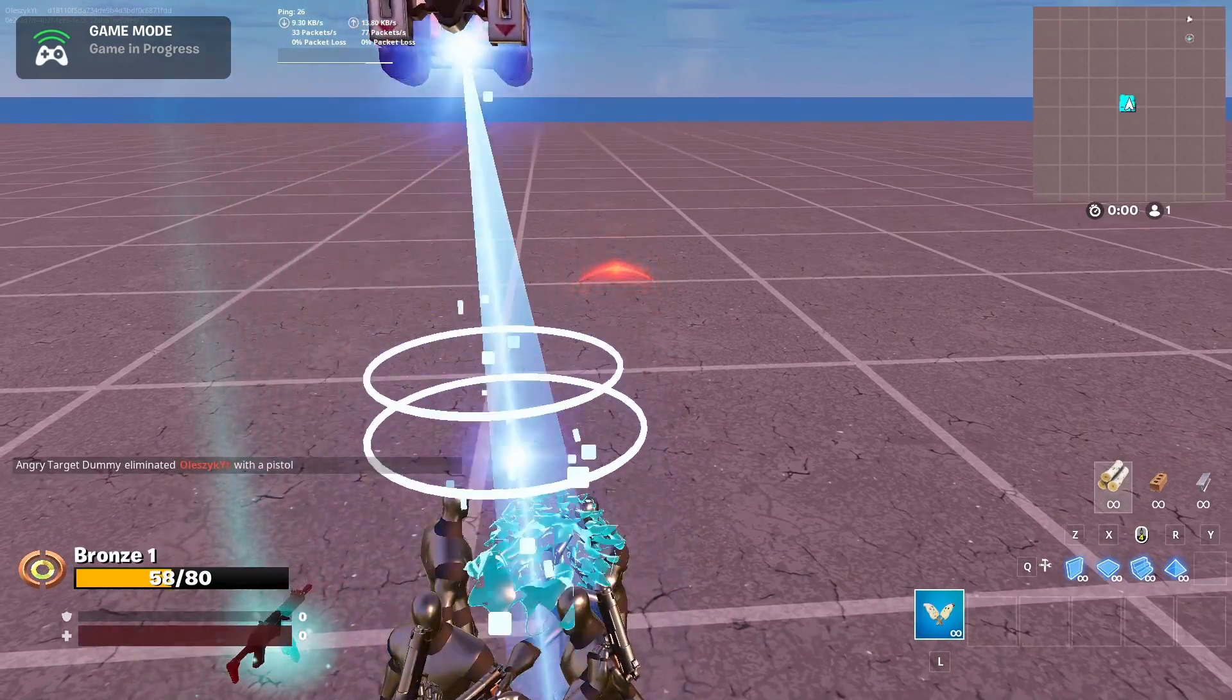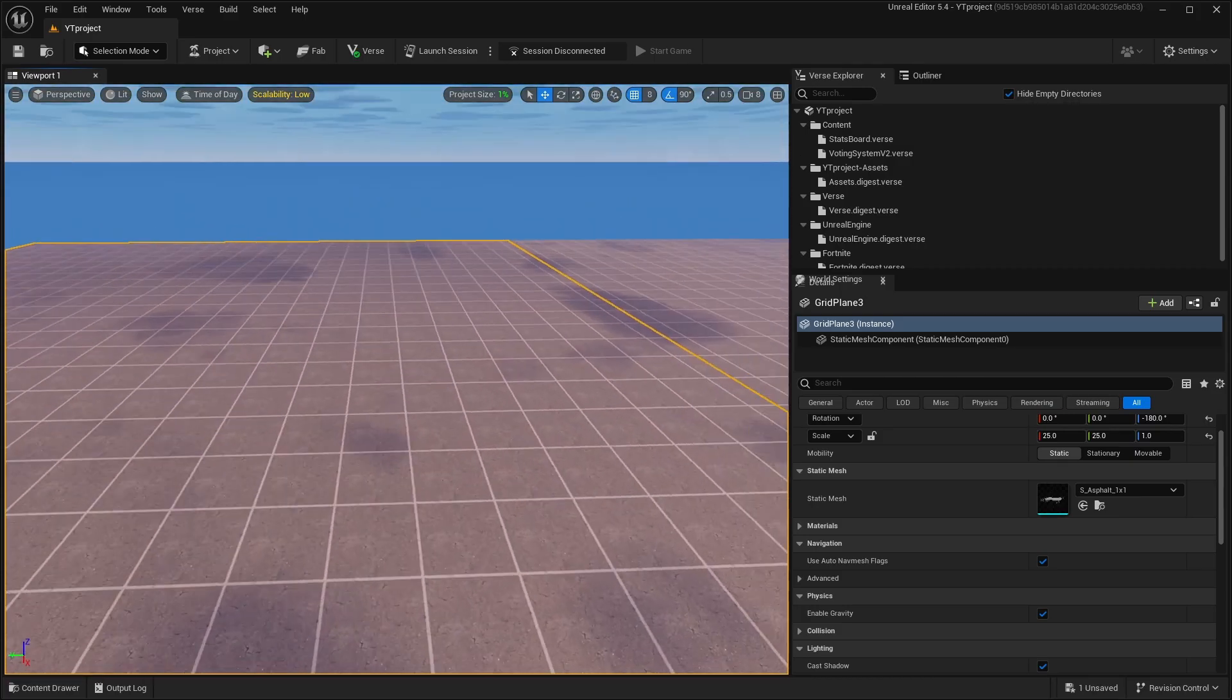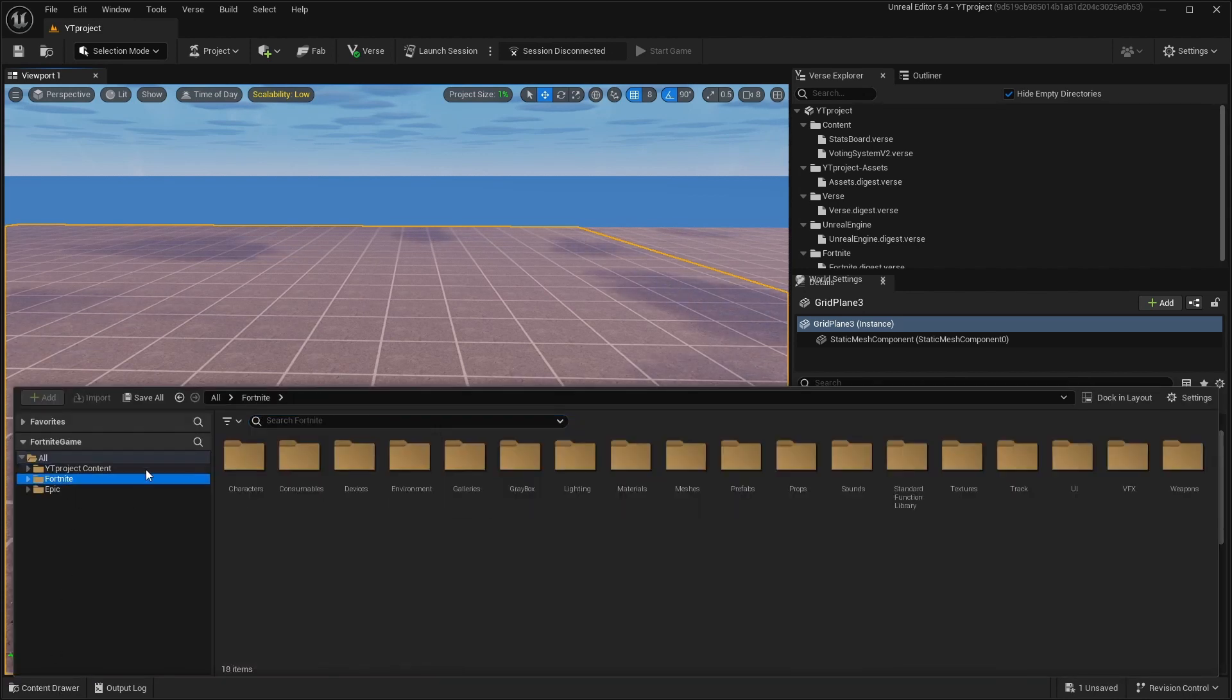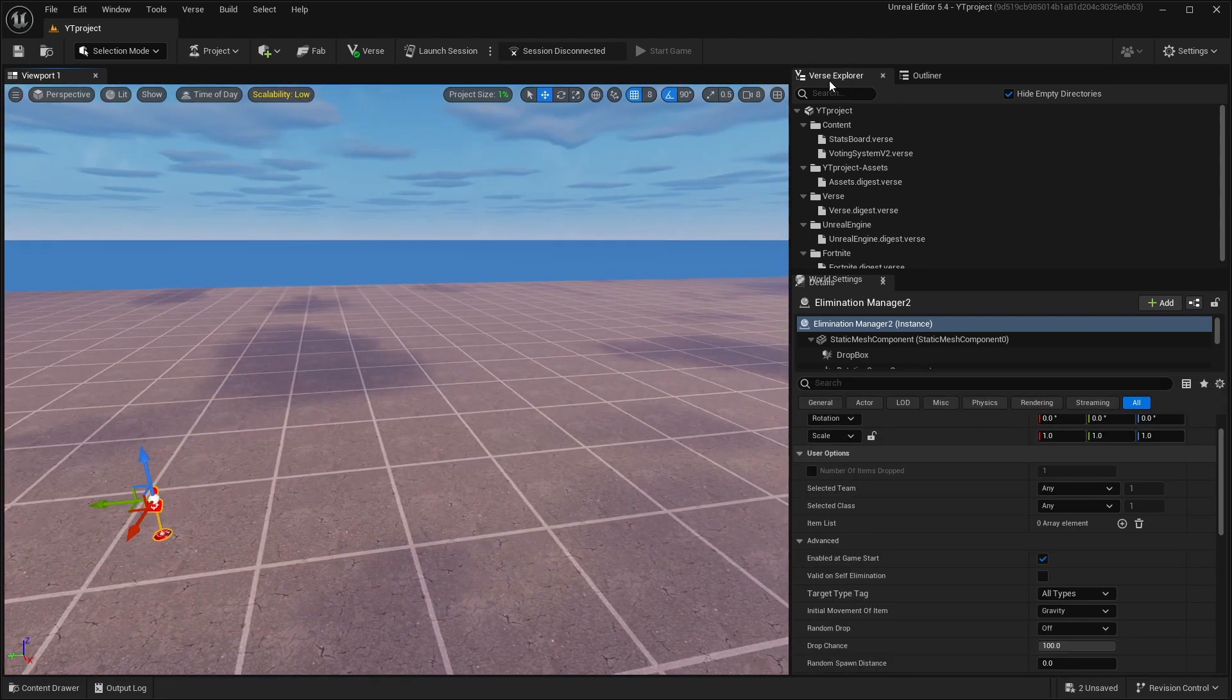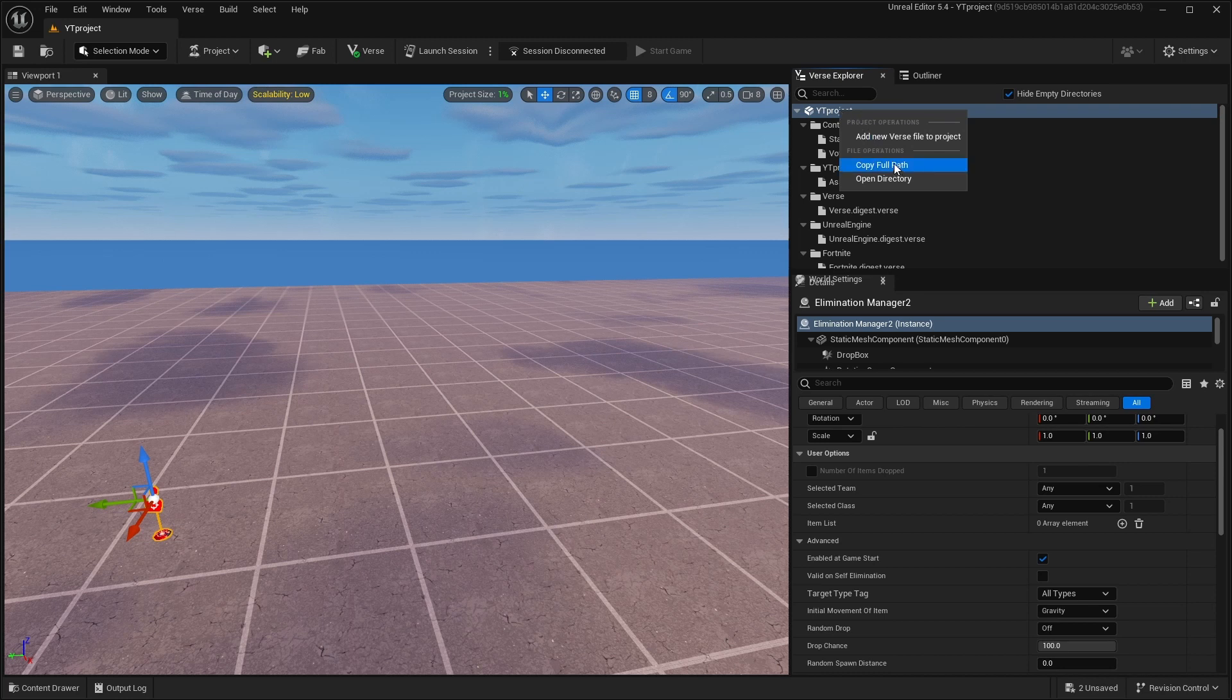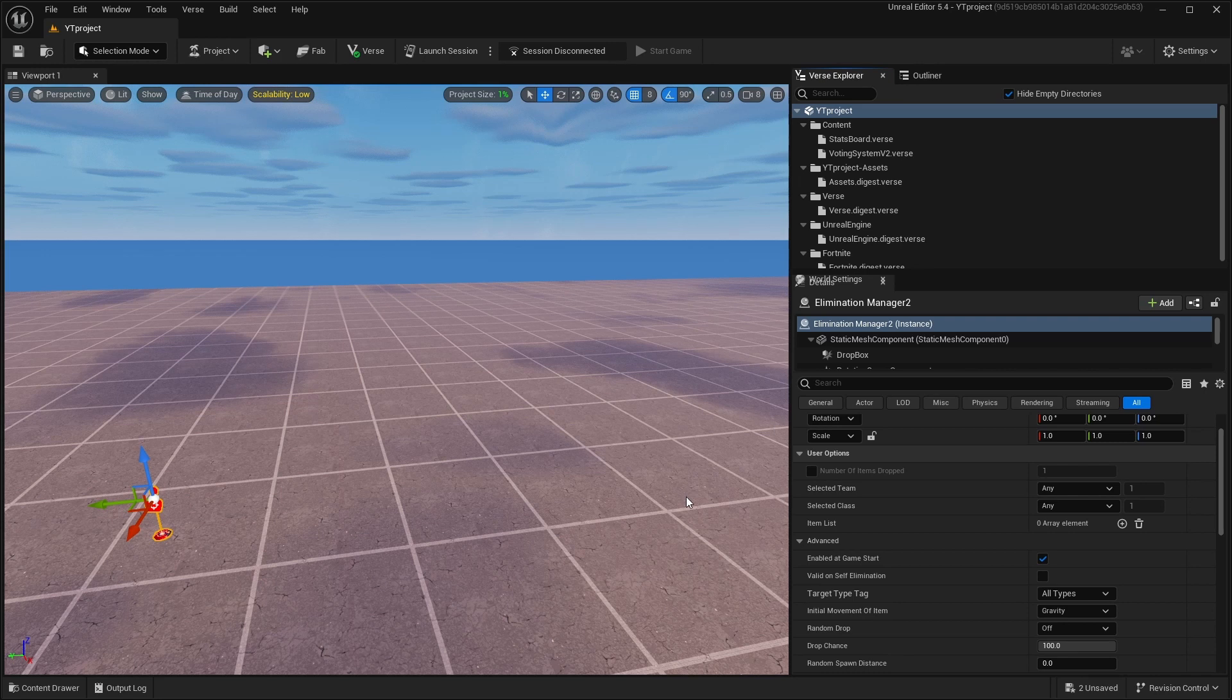Let's go to UEFN and I'll show you how to make it and set it up. I'm in your frame right now. First thing you should do is go to your content drawer and search Elimination Manager and drag it. Then go to Verse Explorer, go to your project, and create a new Verse file. Call it Rank System or however you want. Then go to our server and buy the code.